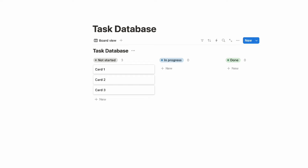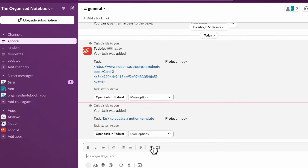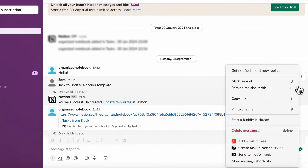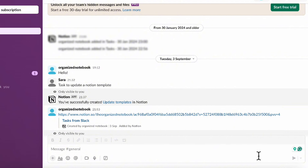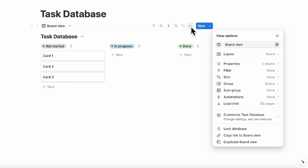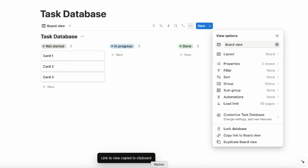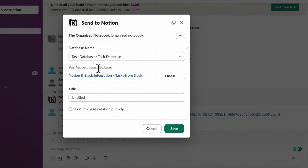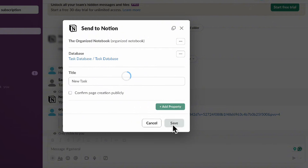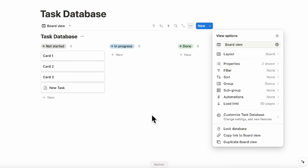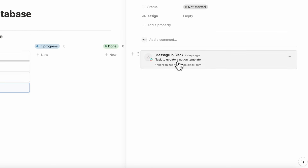So once you have that set up, if we go to our Slack and let's say we want to add this task into our Notion database, you can click the three dots here and then click 'send to Notion'. Then what we can do is type a database or paste the link. So we're going to find the link — copy link to board view — and then go back to our Slack, paste it in, and it should find this task database. We save it, and now it says you've successfully created a new task in Notion. So if we go back to Notion, we have a new task here, and it also links to the message in Slack that you wanted to add in the first place.